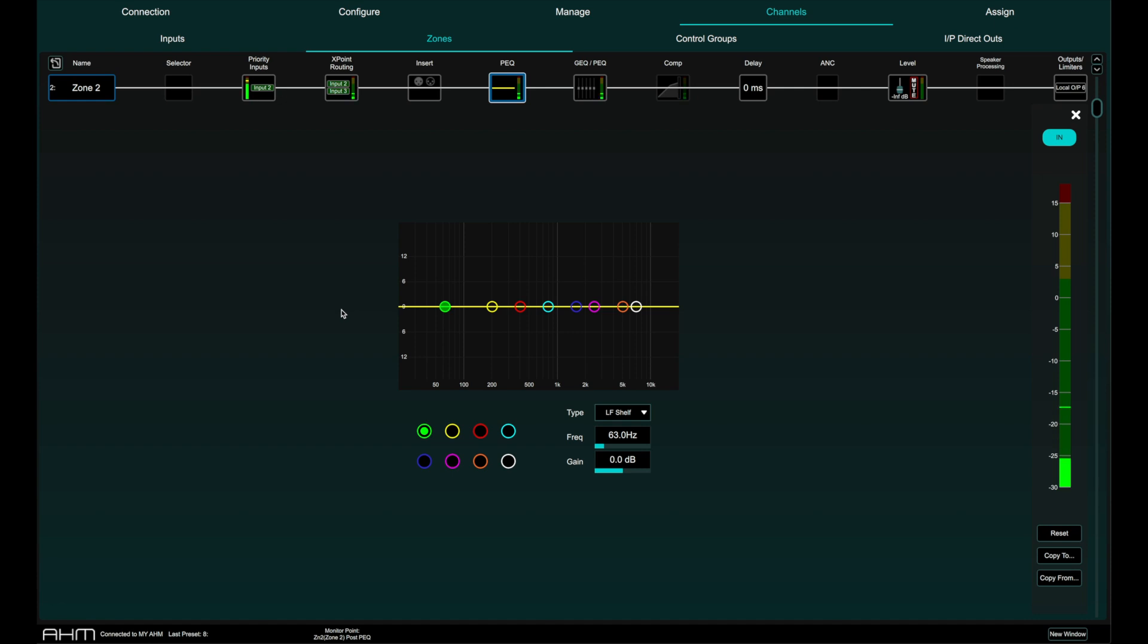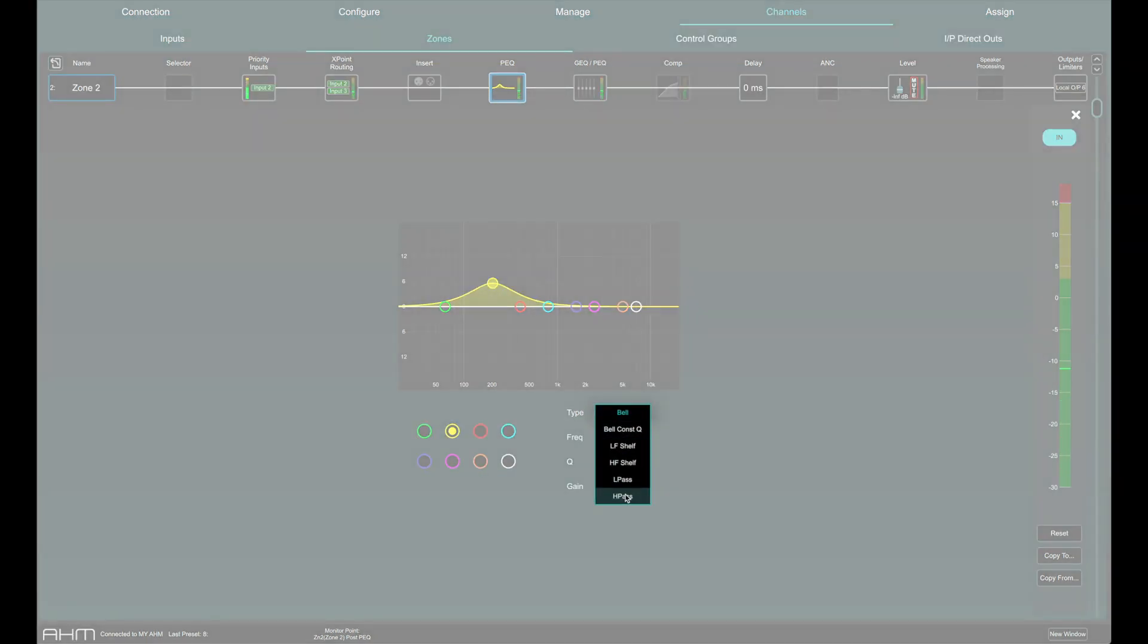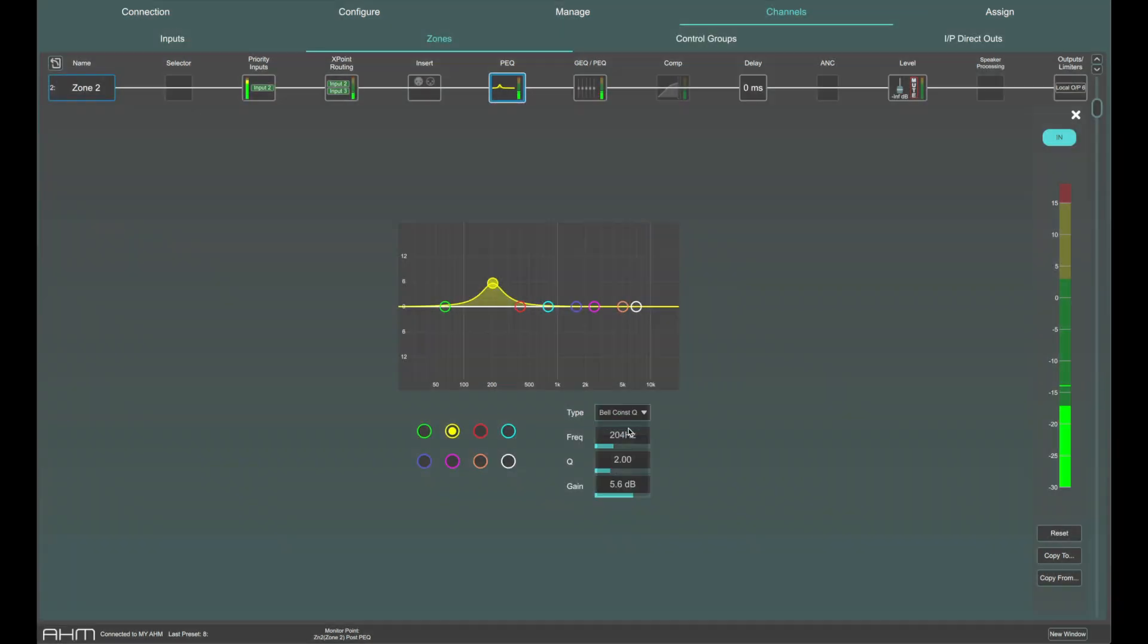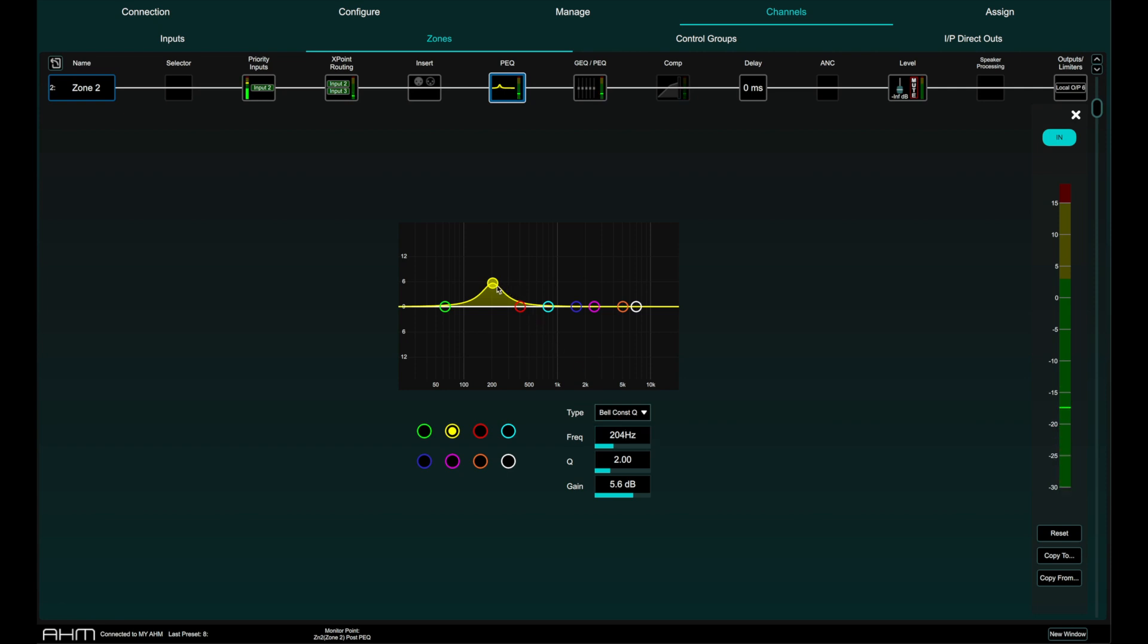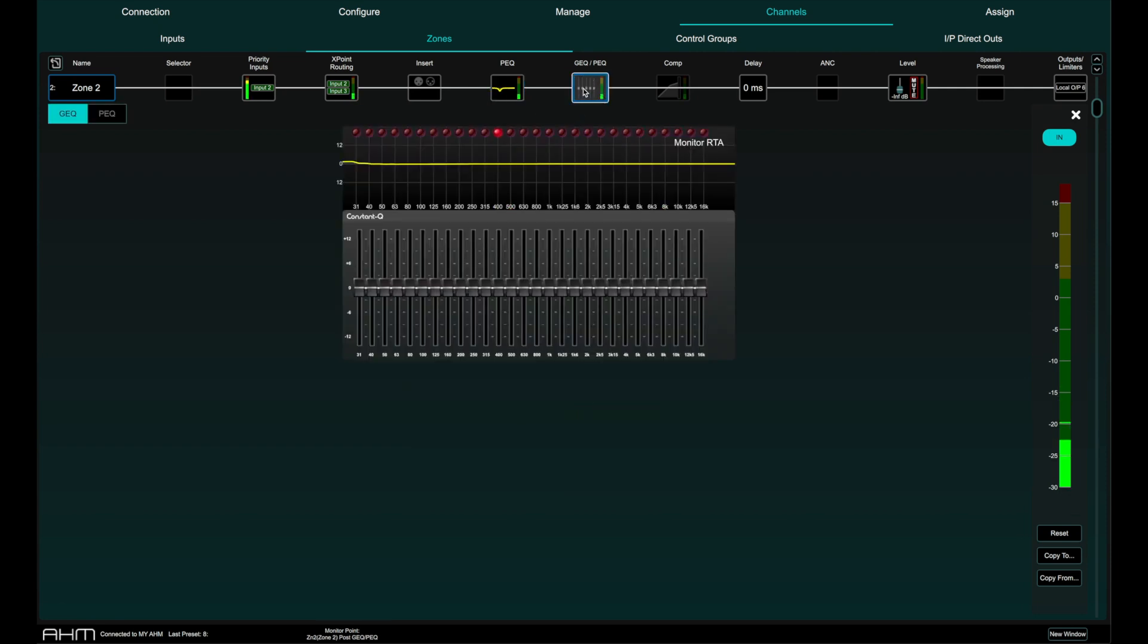There is an 8 band parametric EQ on every single zone and you can choose the slope of each band individually from the usual list of high pass, low pass, high shelf, low shelf, bell and also a constant Q bell. There is a second EQ processor in the signal chain of every zone that can be either a 28 band graphic EQ or a second 8 band parametric EQ. The graphic EQ has built in real time analysis with frequency peak LEDs at the top of each individual band.